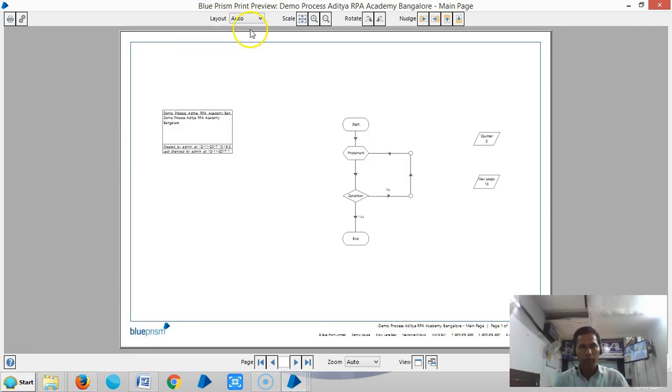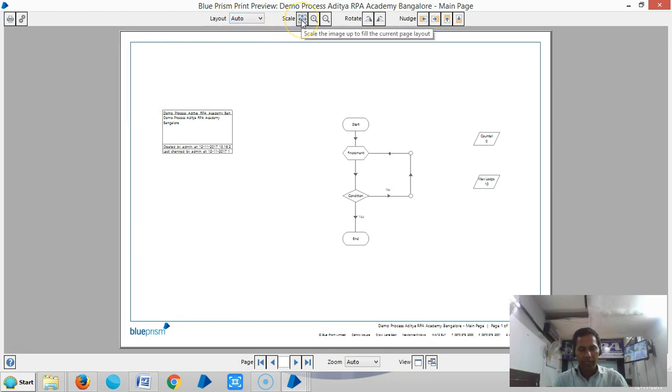Now I'm using the regular auto option. Next, the Scale to Fit option increases the scale of the process diagram so that it fits the current page layout.